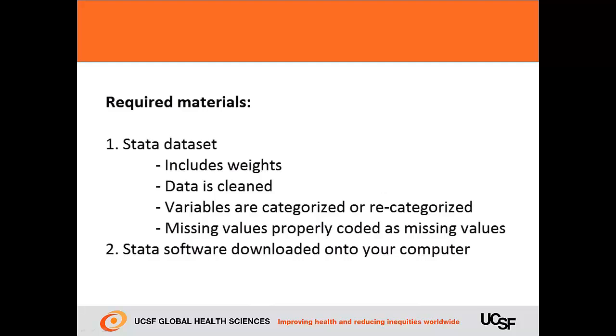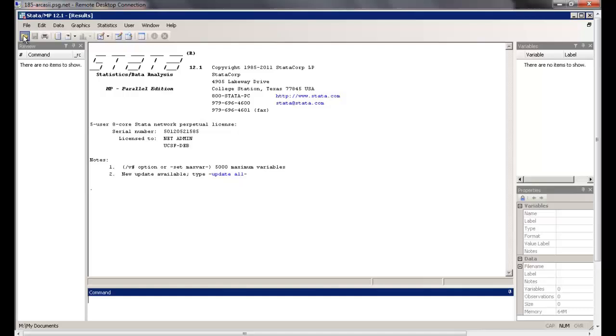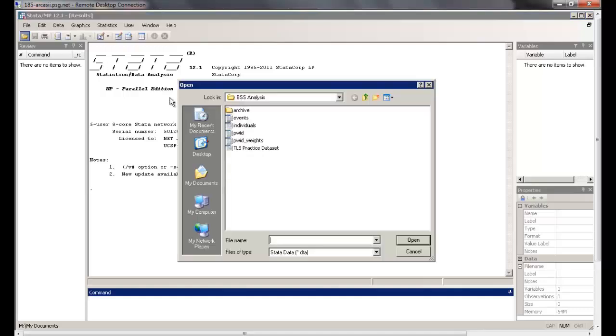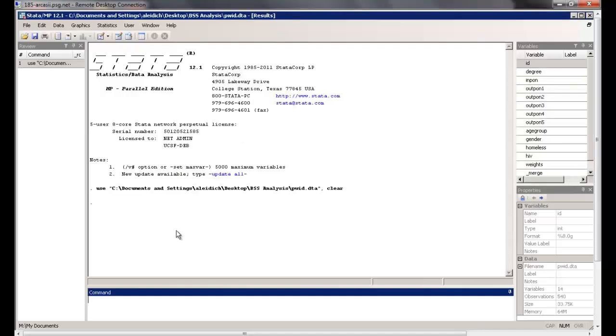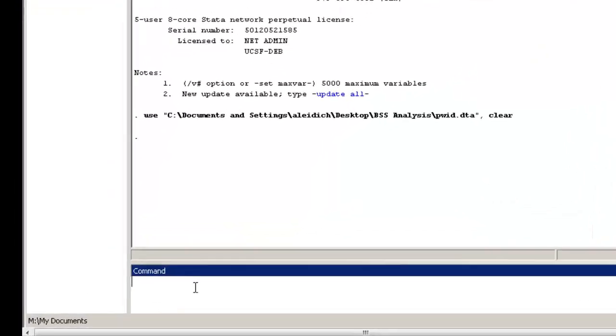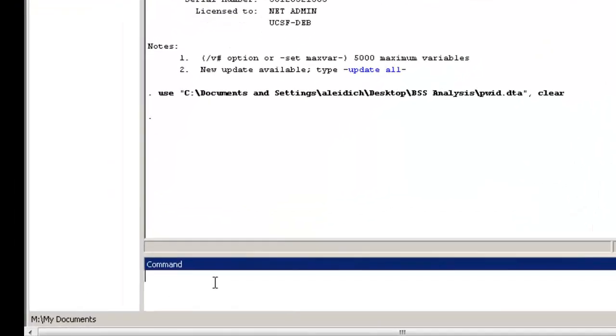You'll need to have a dataset with the weights already merged in. To begin, we'll assume that you've already loaded the data. You'll need to specify the sampling design by using the survey set command. The survey set command only needs to be entered once after you reload the data, but if you reload the data, you will need to retype the command.